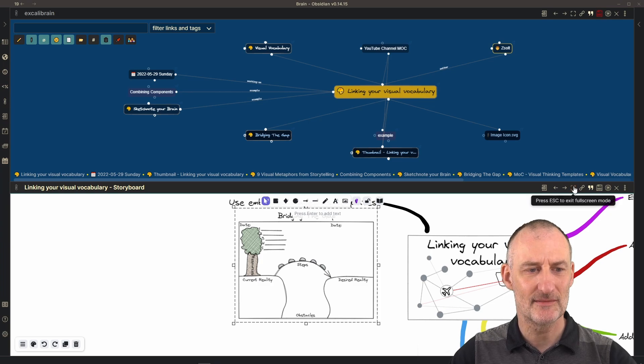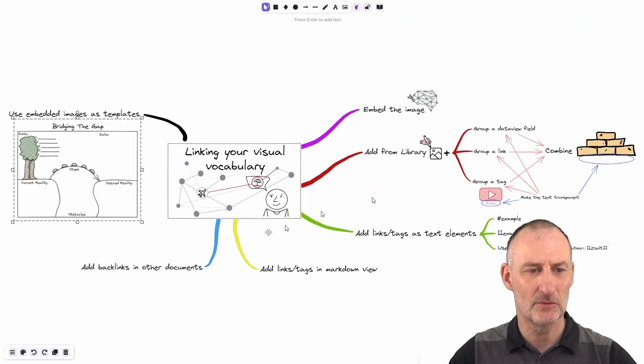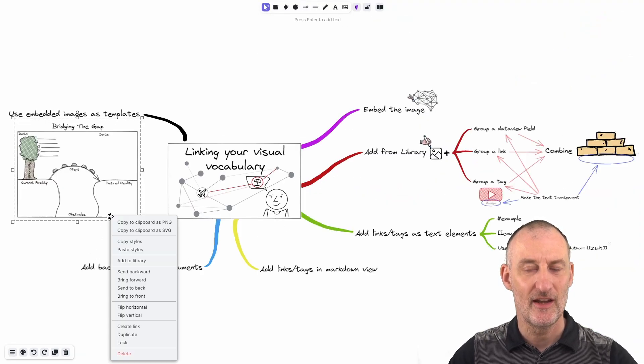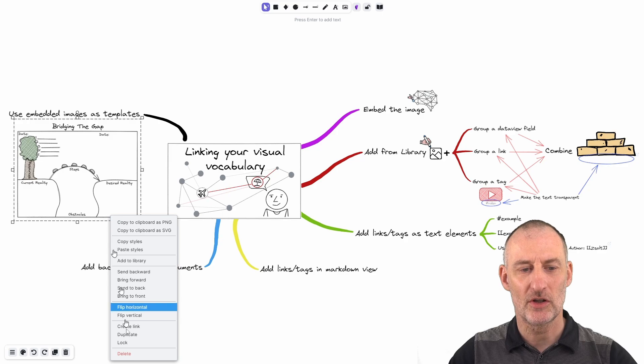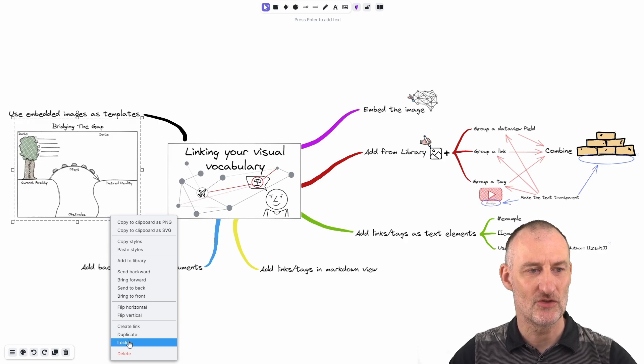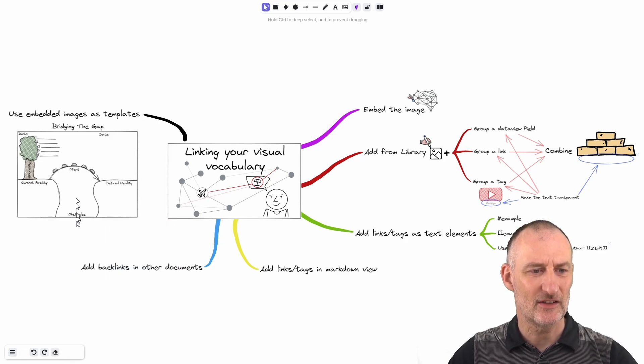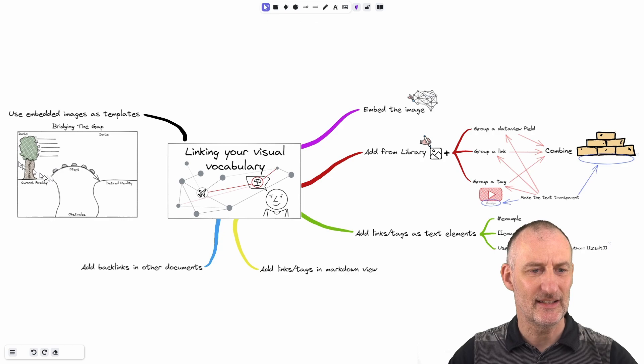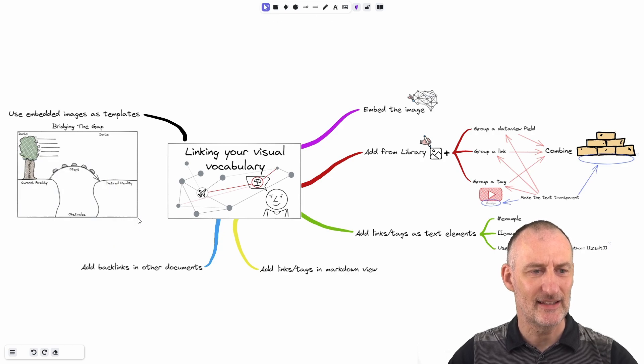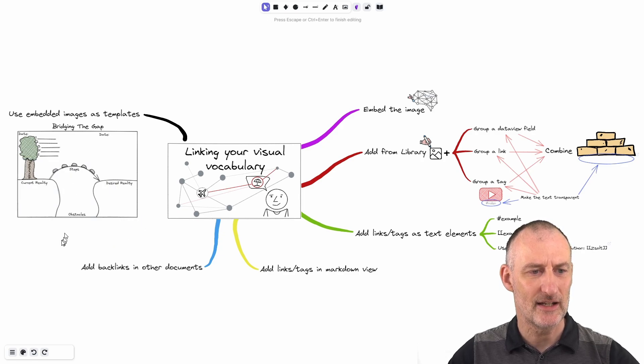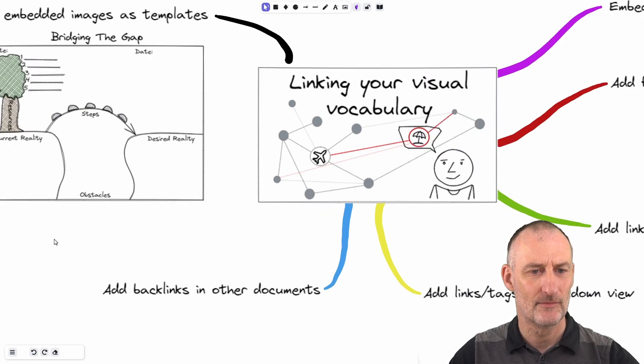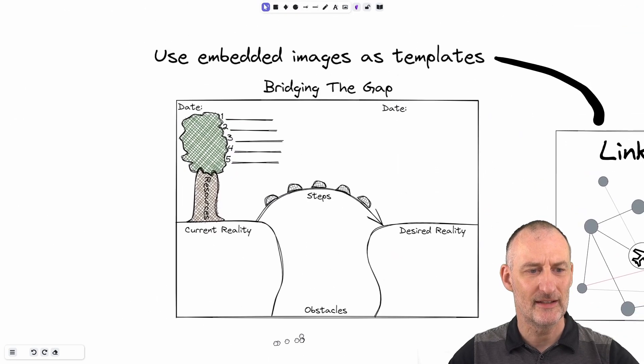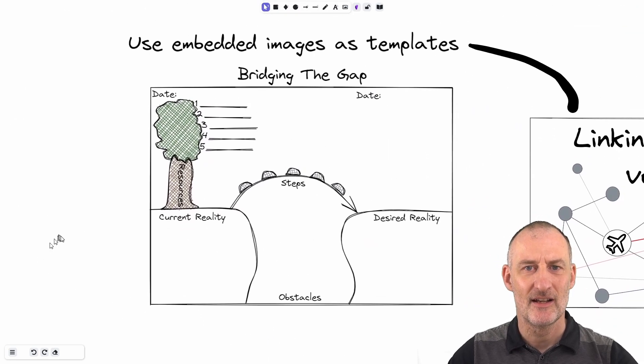When I use this as a template, then it's best to right click on the image and to lock the image. By doing this, this image cannot be selected. And thus, when I edit this drawing right here.